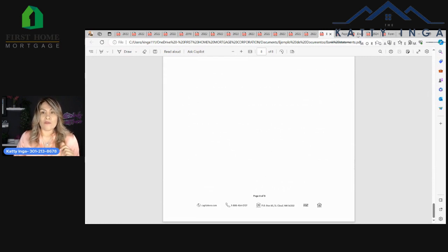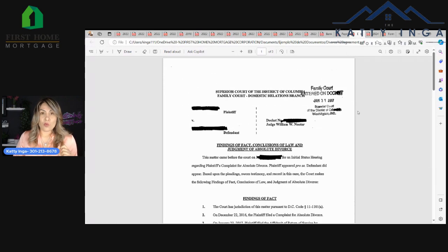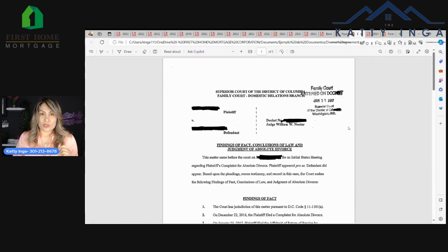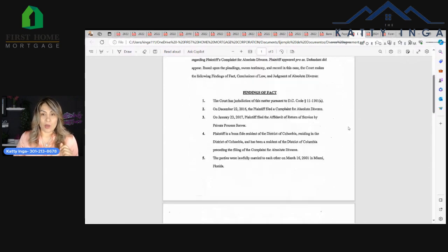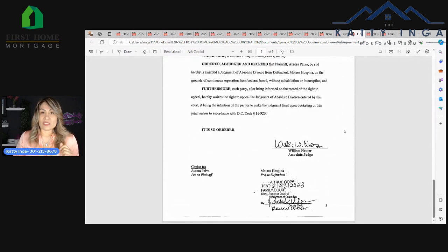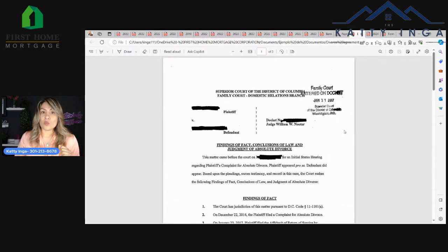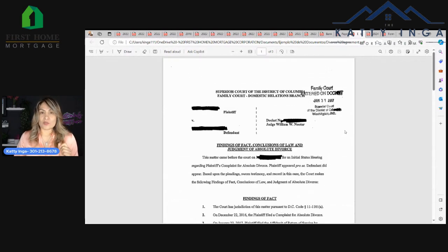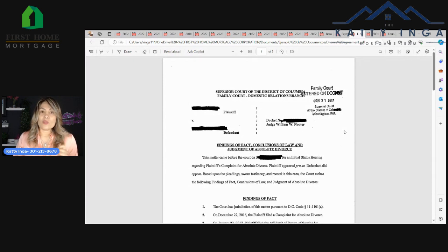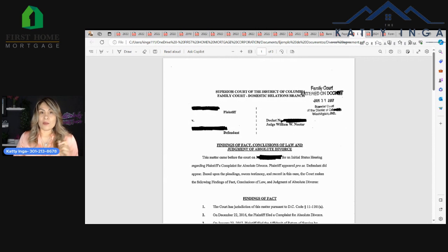Now, if you have had a divorce here in the US, you're going to need your divorce documents as well. If you receive or pay child support, you will need the child support documentation as well. These are the basic documents for anybody that wants to get a pre-qualification going.